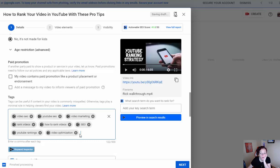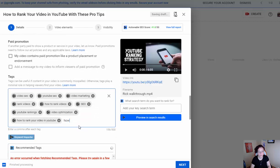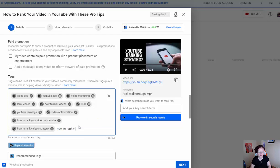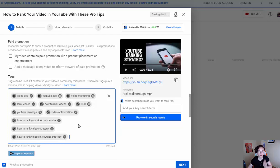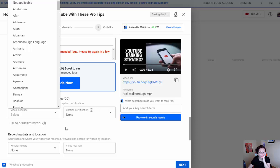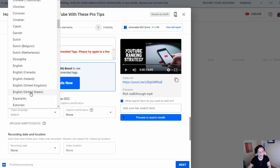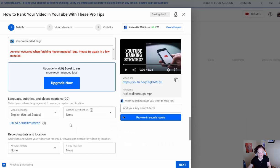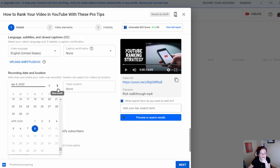I can copy the tags that VidIQ suggests by clicking 'copy tags to clipboard,' then paste them inside more options under tags. I always add my main keywords first - so it would be 'how to rank your video on YouTube.' I think of keywords that someone would use when searching, then go through all the settings YouTube asks - language set to English, United States, even though I have an accent.